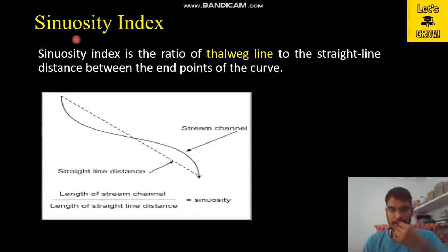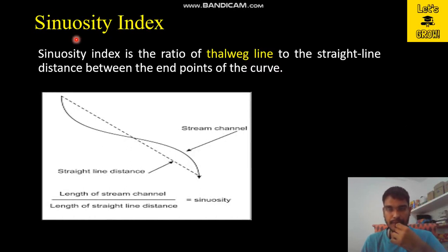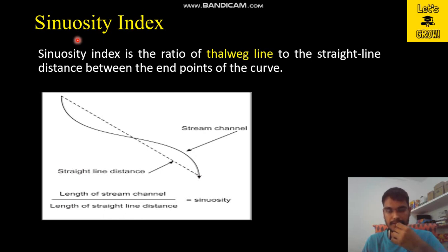Hello everyone, welcome back to our YouTube channel Let's Grow. I hope you are very well and doing great in your life. Today's topic of discussion is sinuosity index and plan form index, so let us start our discussion.